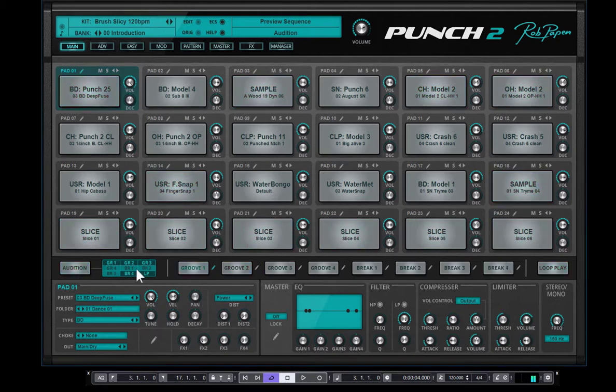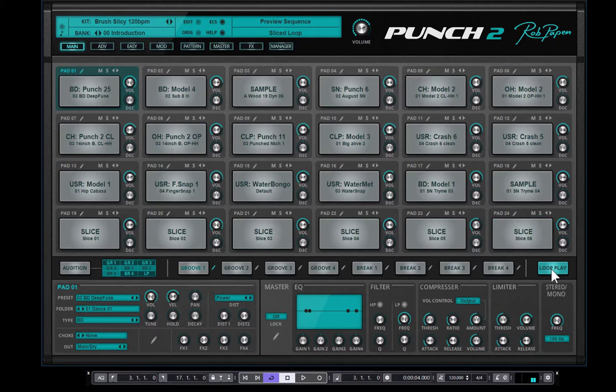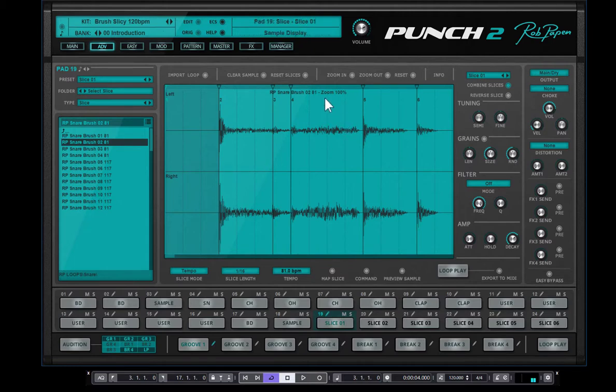So here we have groove 1, which is using the built-in sound. And if I click here the loop play, it plays back the slices, which are divided over 8 pads. When I go to pad 19, this is the first slice. So here you see, this is the sample we use.